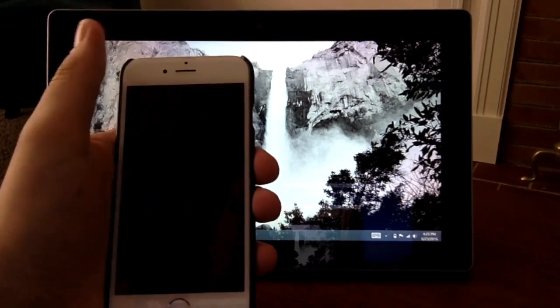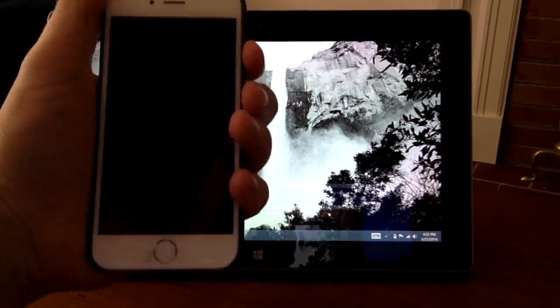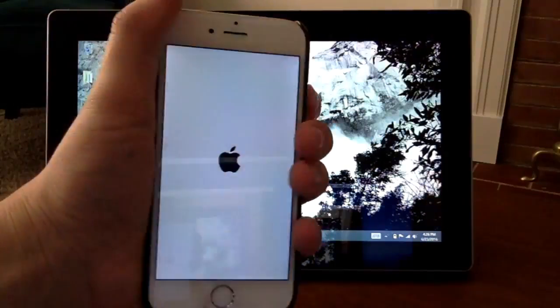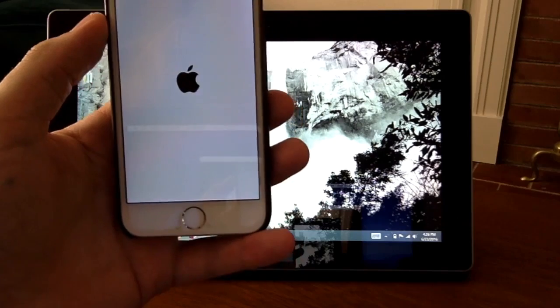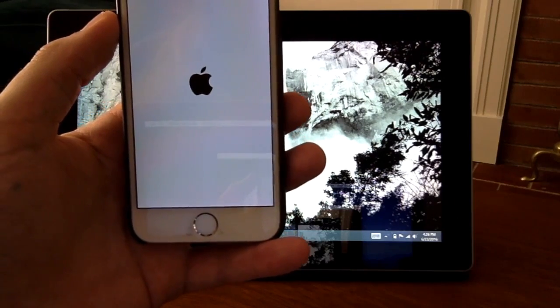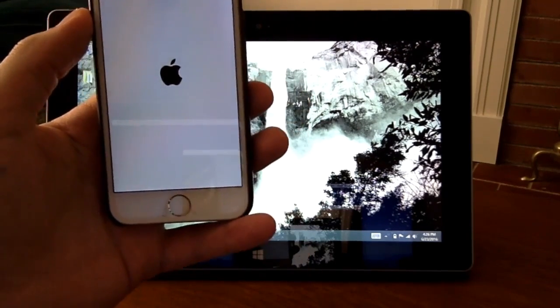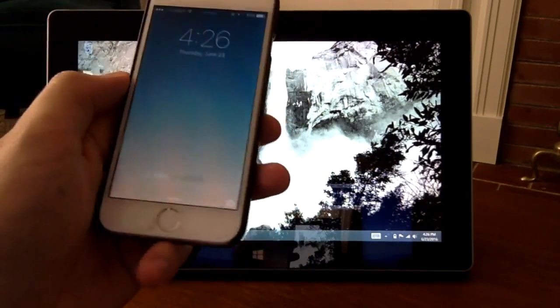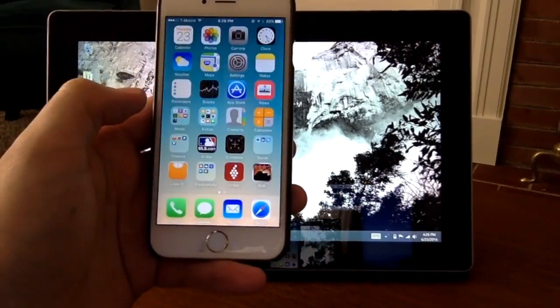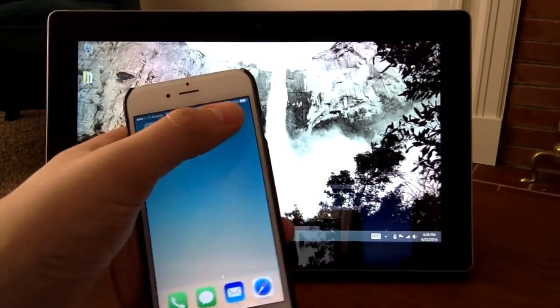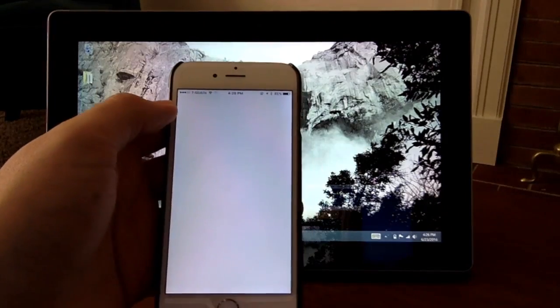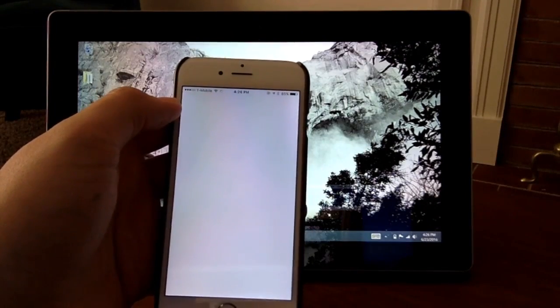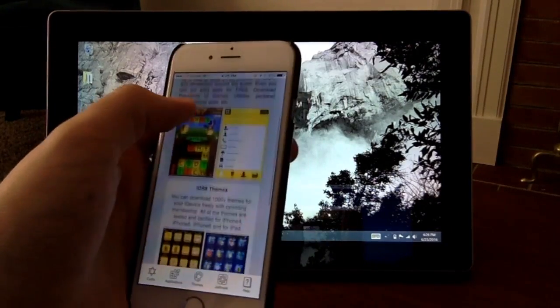All right, once it's back on, should open it up. There you go, there's Cydia, all right.